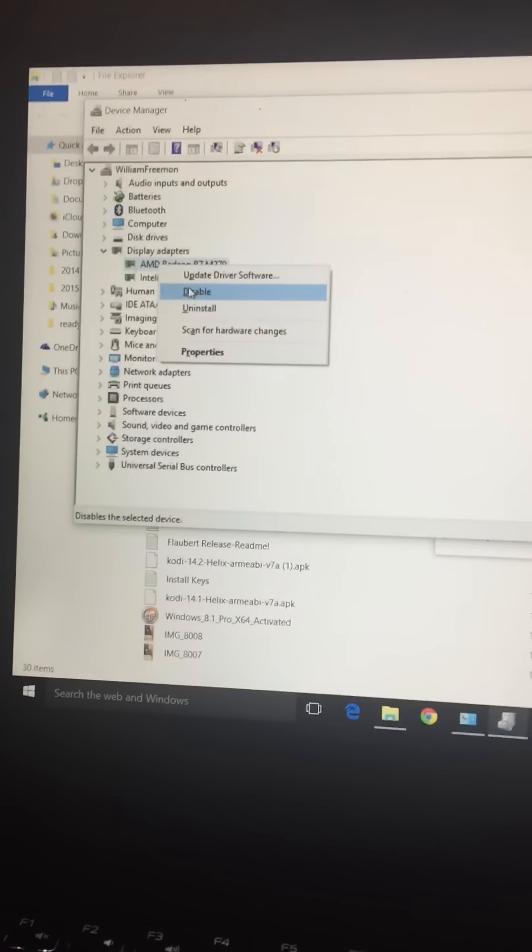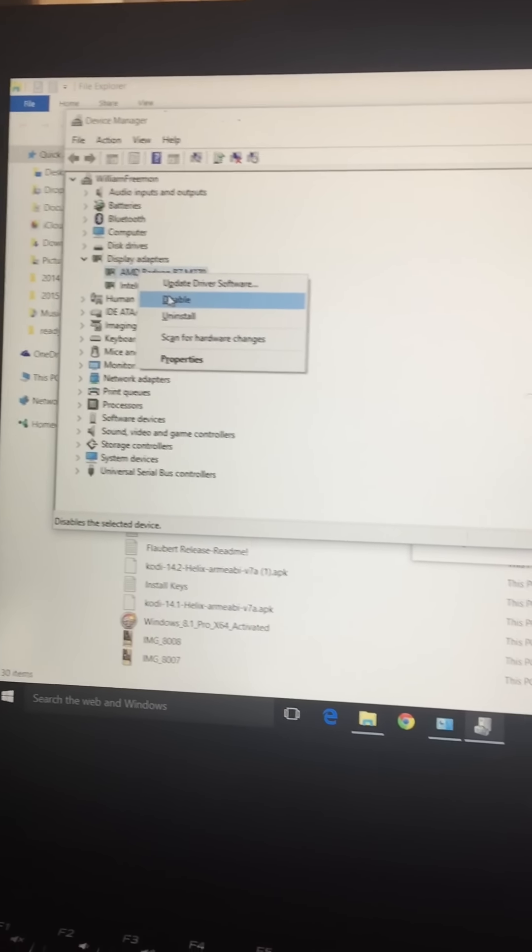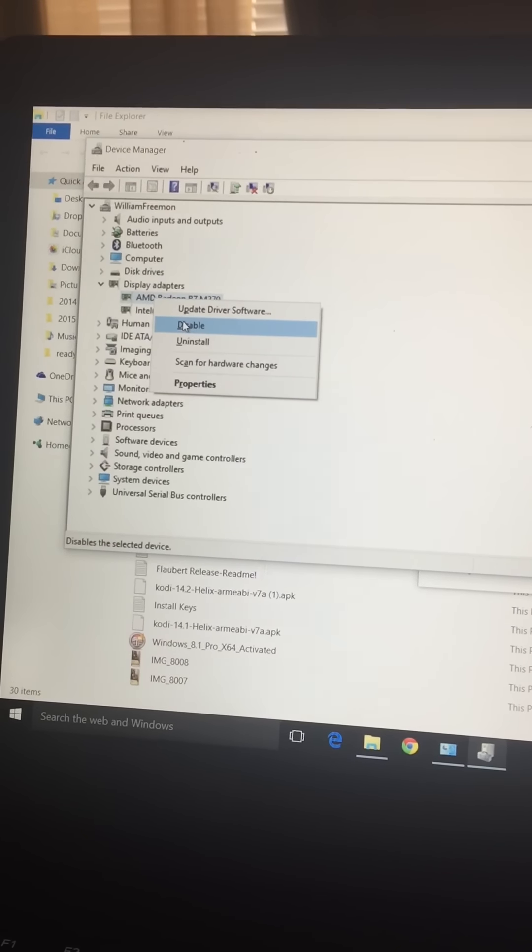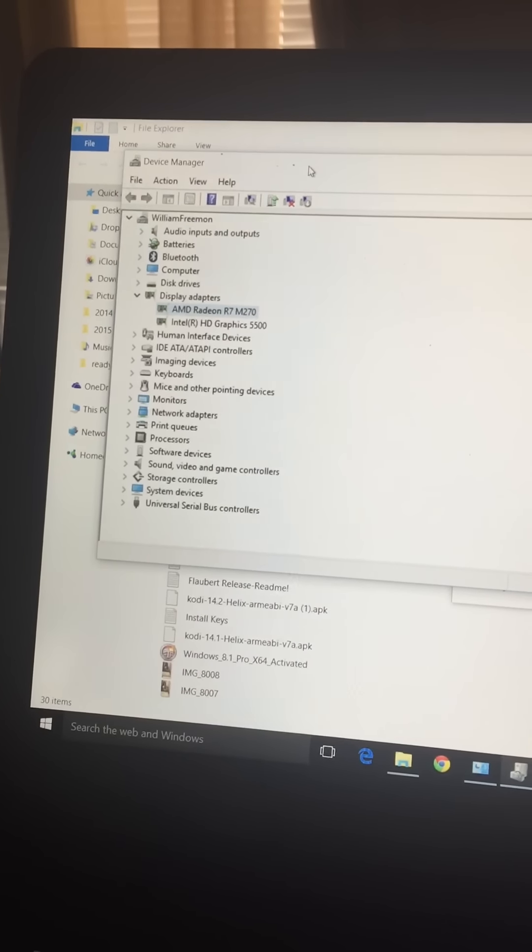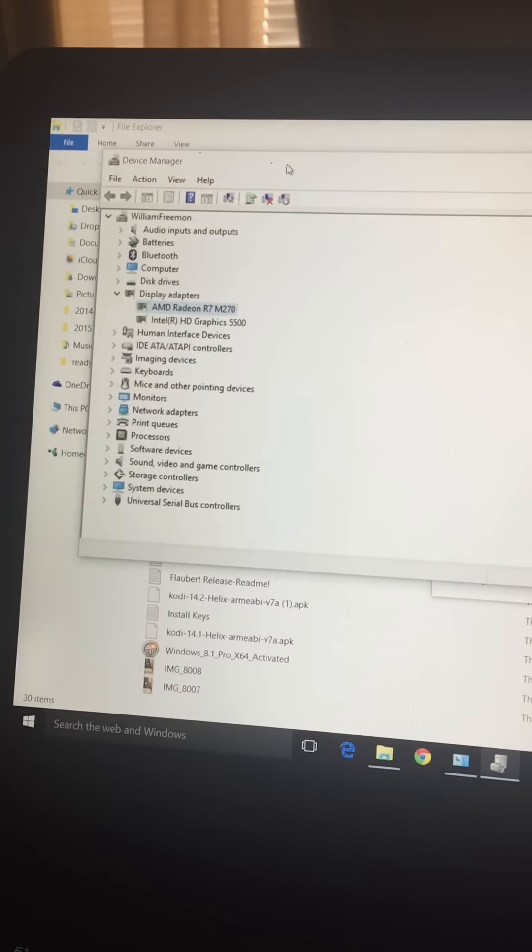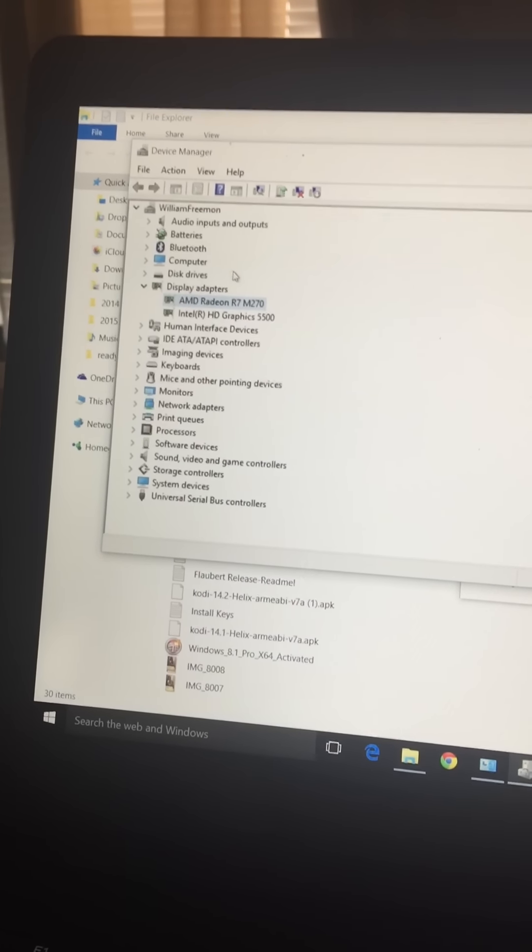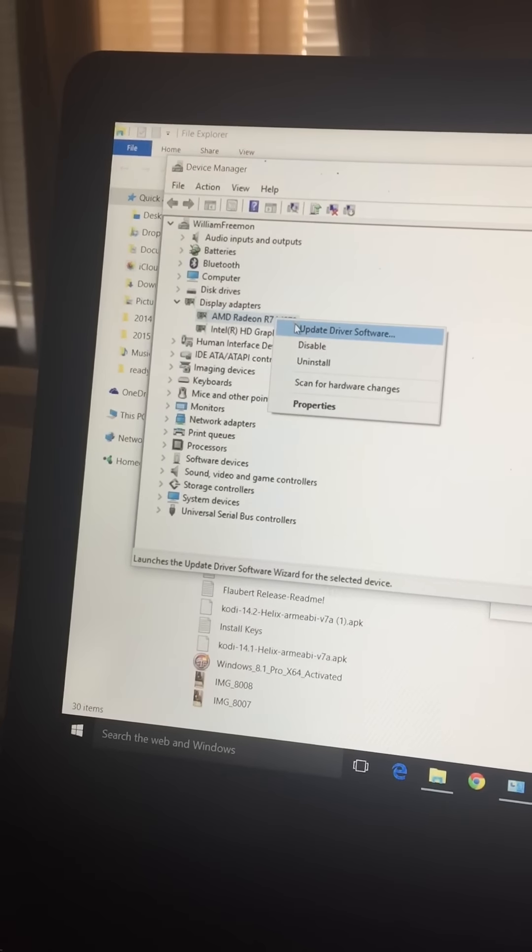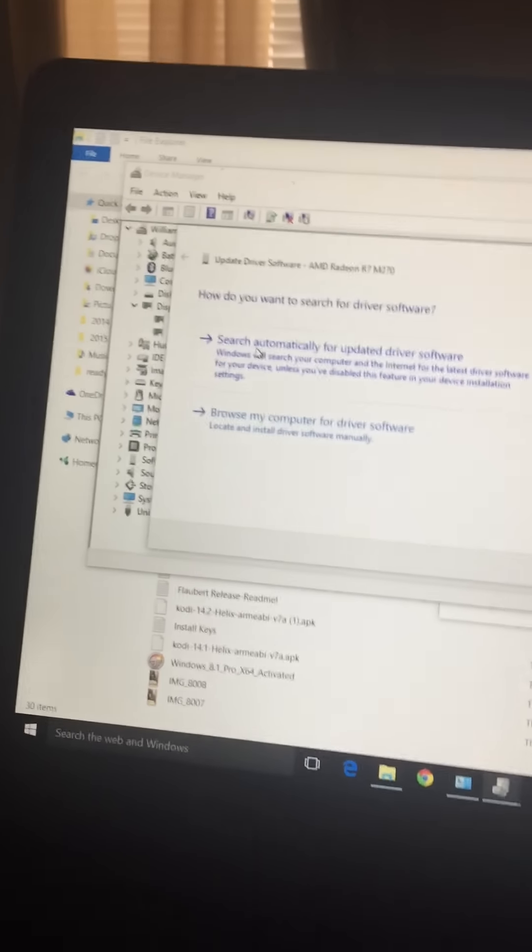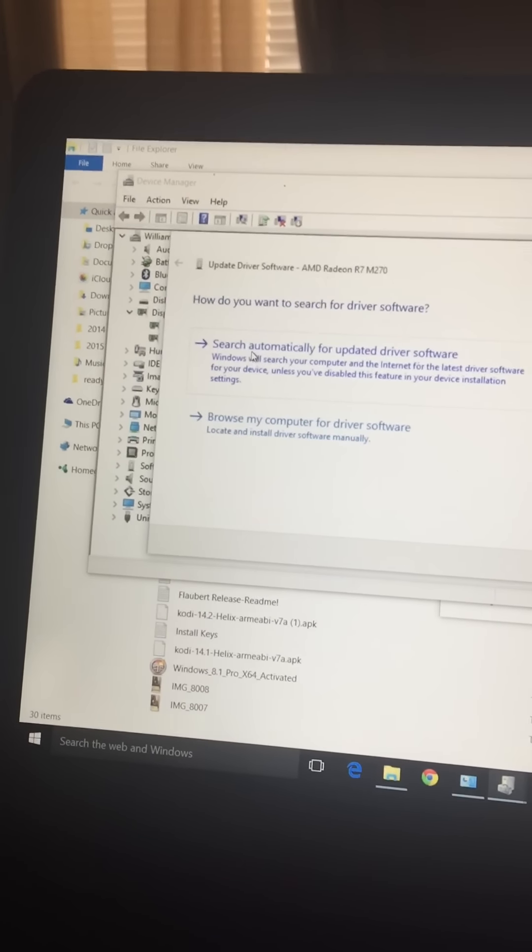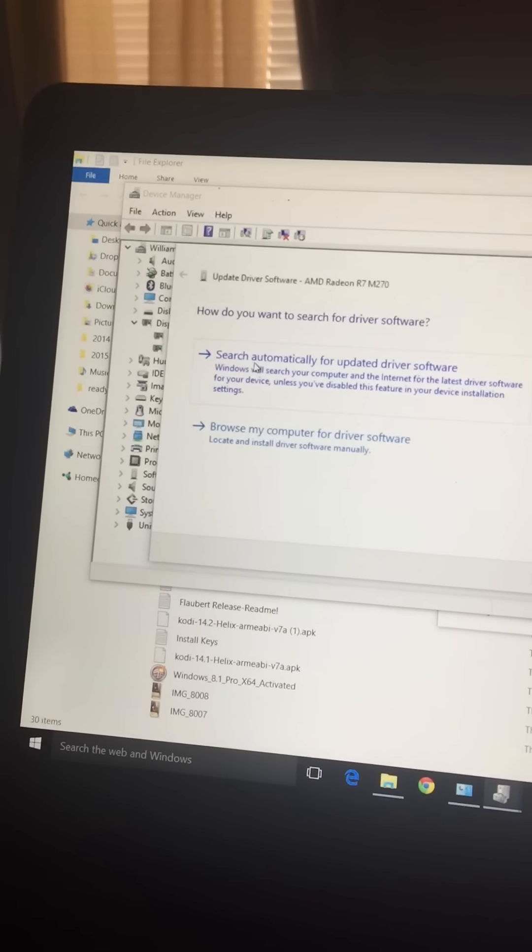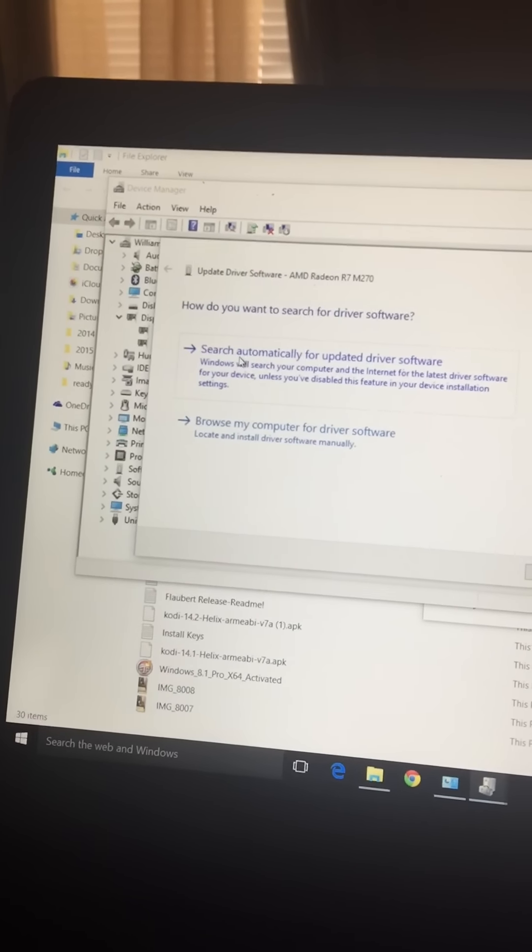When you restart the computer and normal boot, go back into your folder, right click on This Computer, go to device manager. Come back over to your display drivers where you see that AMD Radeon R7 M265. You're going to right click on that and then click on update driver software and search automatically for updated driver software. It's going to uninstall that M265 and install the correct M270.